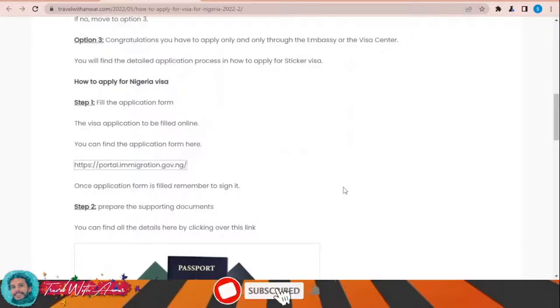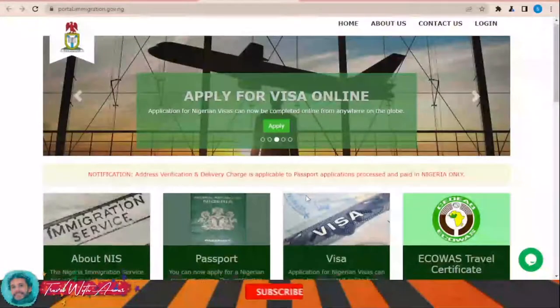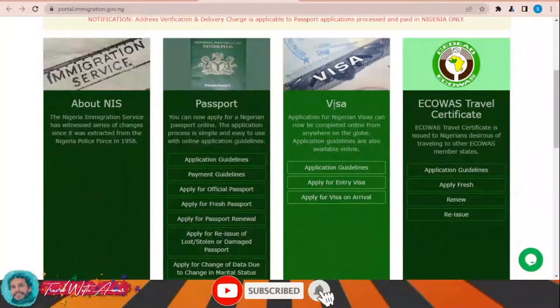The first and most important part of applying for any visa is filling the application form. In this section we will learn together how to find the application form and how to fill it step by step. To apply for the Nigerian visa, you first have to fill the application online. Click this link and the page will appear in front of you — choose 'Apply for Entry Visa'.